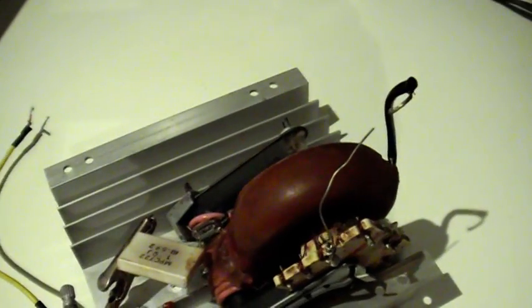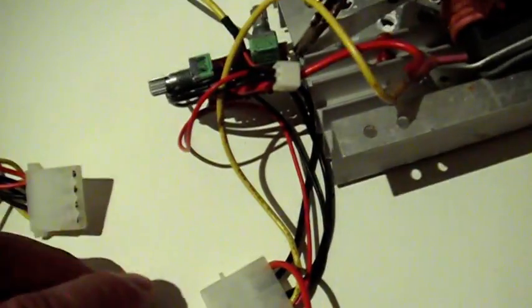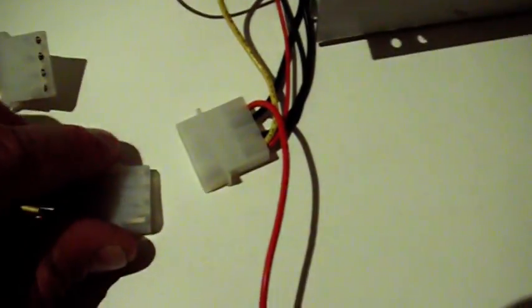So the line output transformer is out of an old black and white TV so it's got no built-in EHT tripler. I power the thing from the output on the computer monitor.